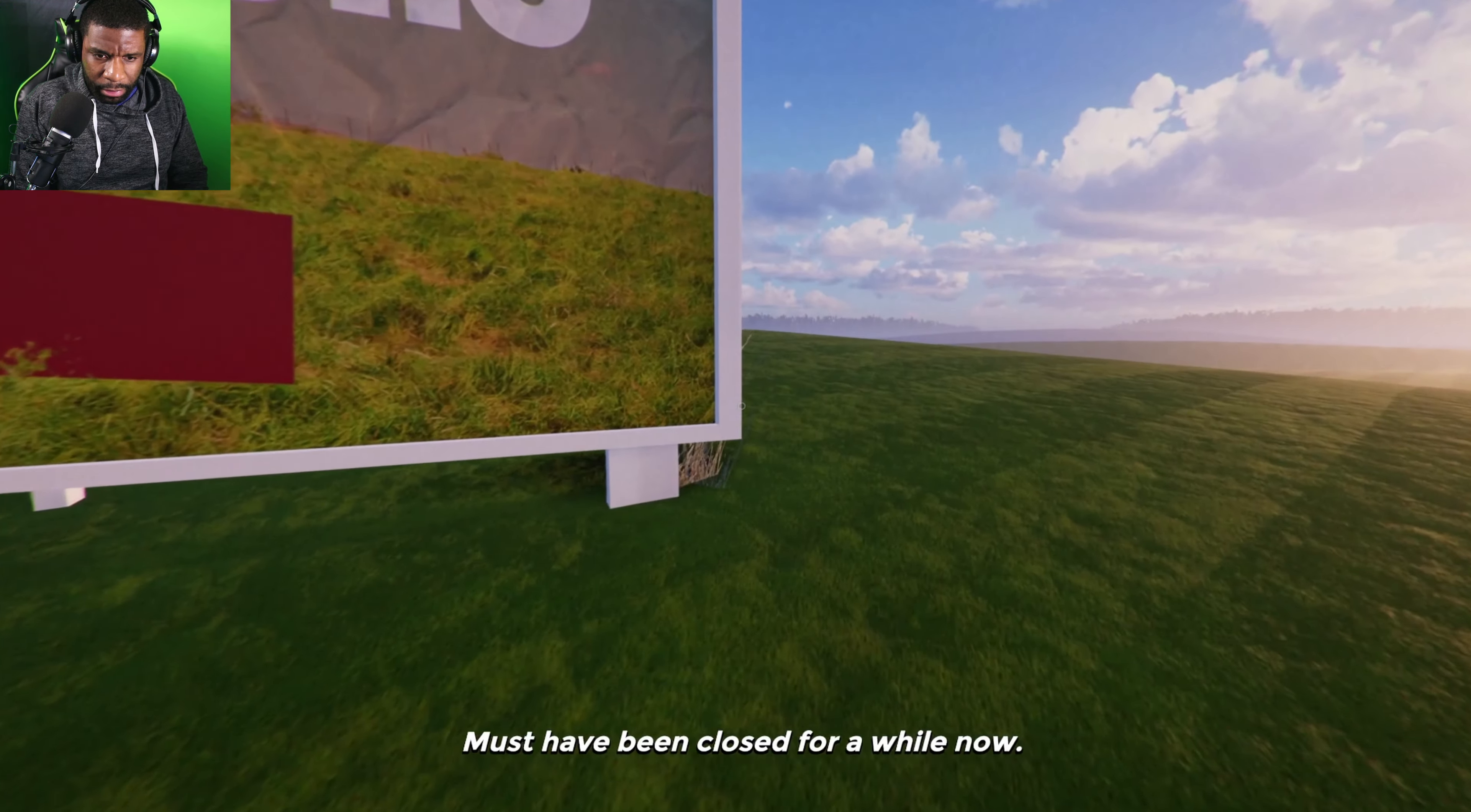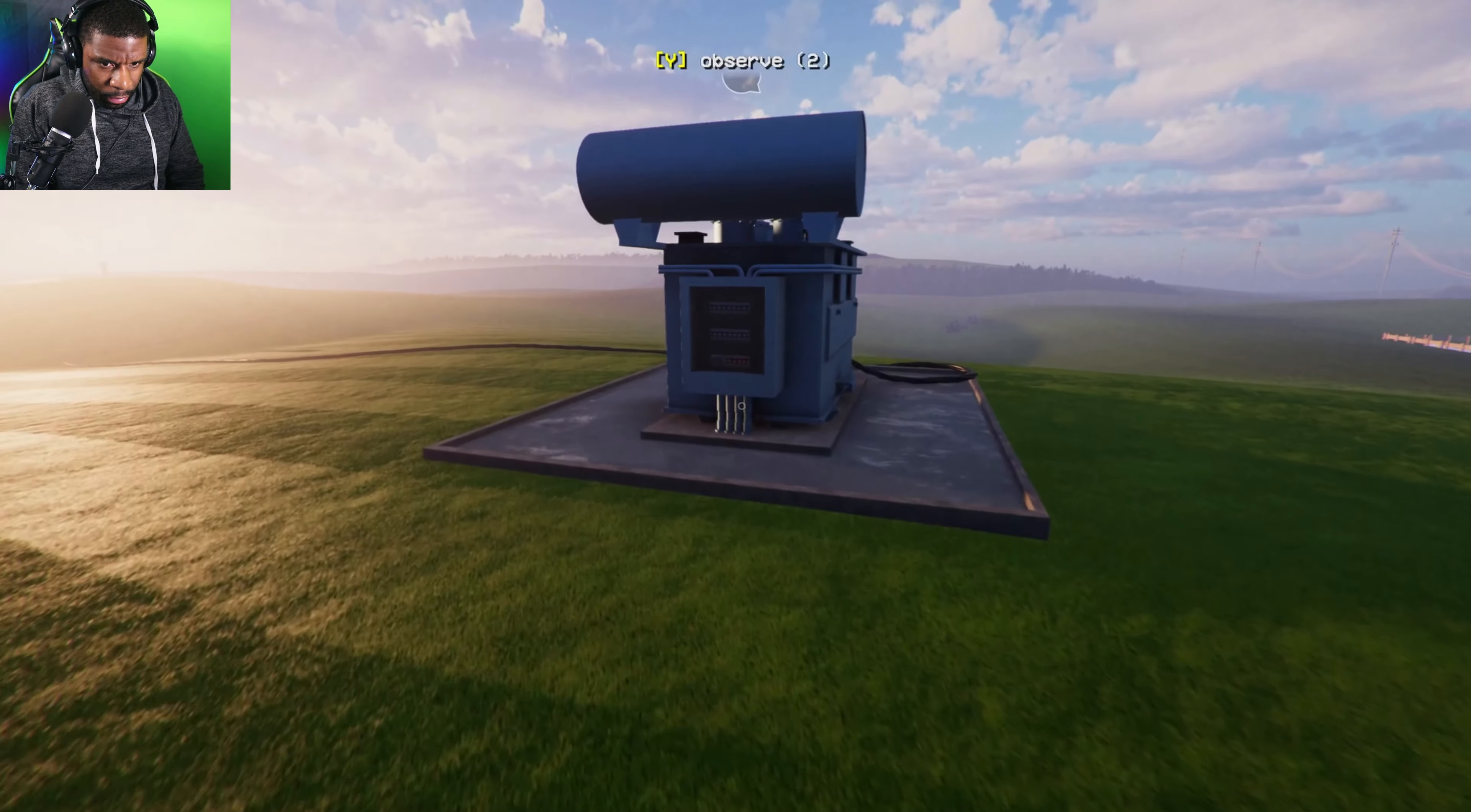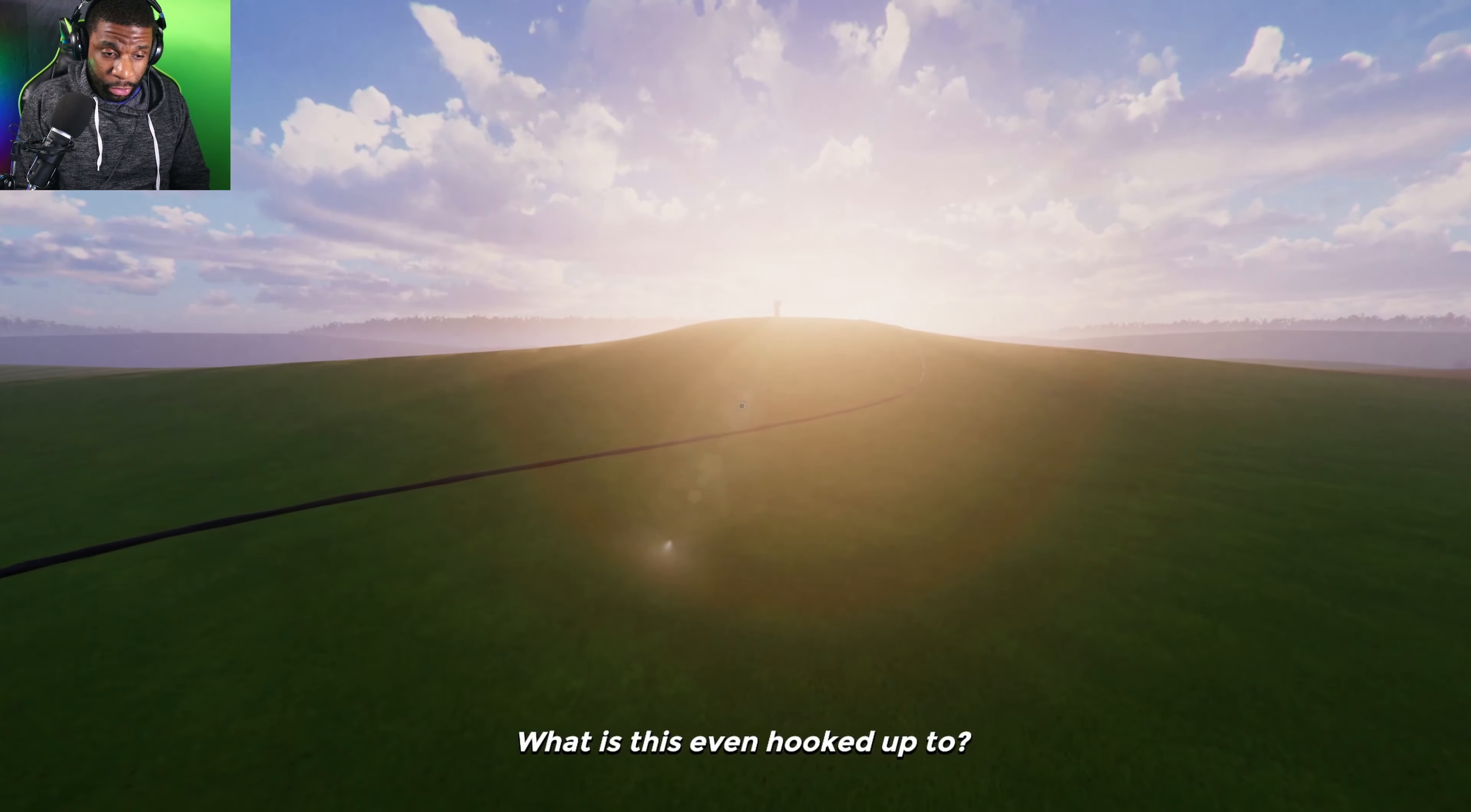It must have been closed for a while now. Where's it at? It's not back here. Hold on. There's a transformer, let's take a look. Optimus Prime over here? Maybe someone needs to audit. The cover is missing.